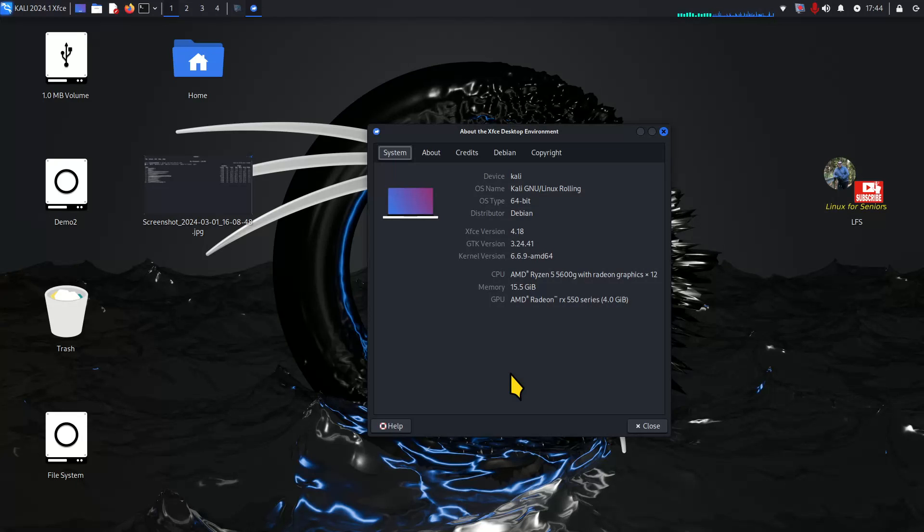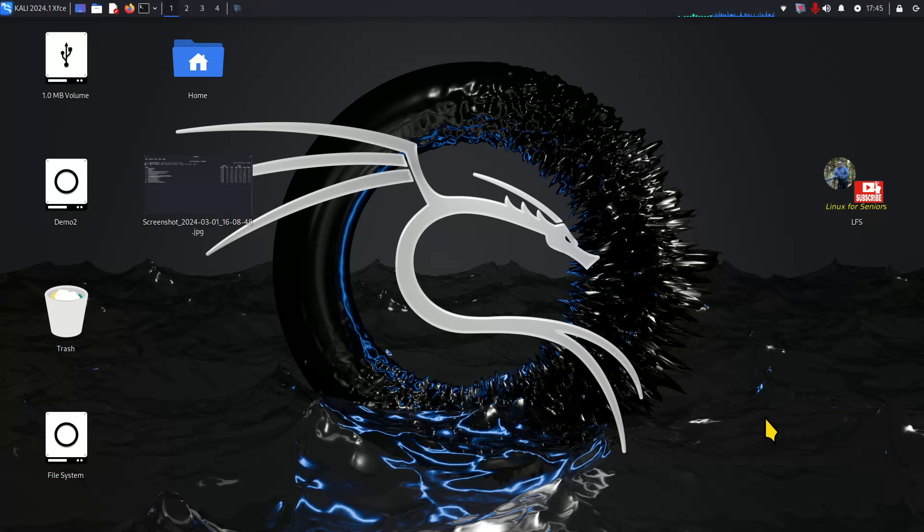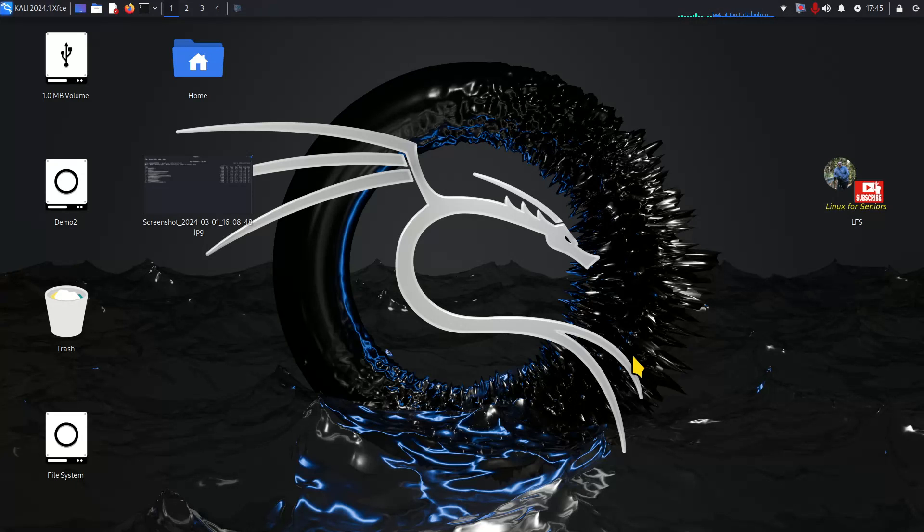So I'm filming in 1920 by 1080 so adjust your YouTube player accordingly. This uses a 6.6.9 series kernel. Now Linux is for any age but the name of my channel is Linux for Seniors. There should be an icon in the right hand corner if you want to subscribe. If that icon is missing you can either open up a web browser and type in Linux for Seniors one word or look me up on YouTube.